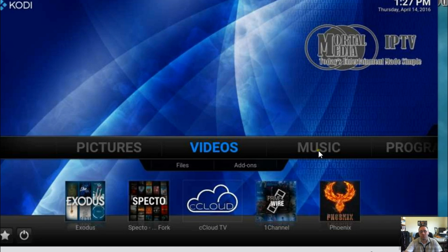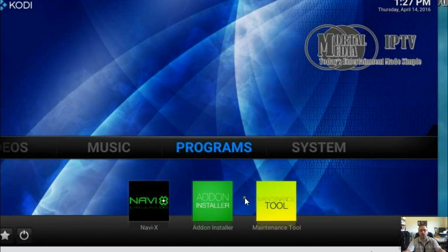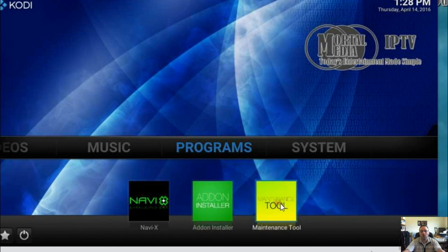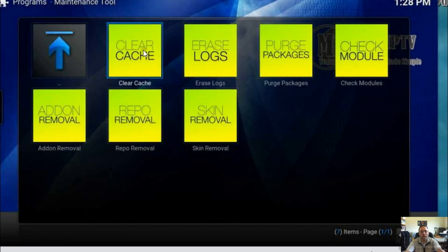Here's what you do to fix it. Number one, I highly recommend you perform maintenance. To do that you click Programs, then Maintenance Tools, then General Maintenance, and you perform two things: clear cache and purge packages.